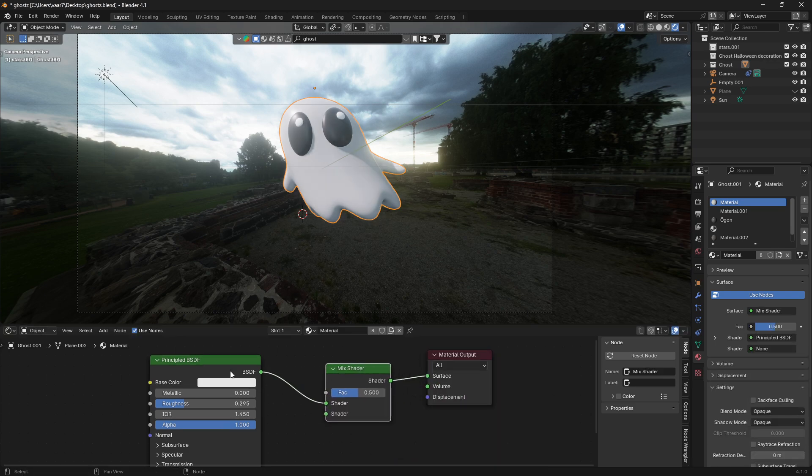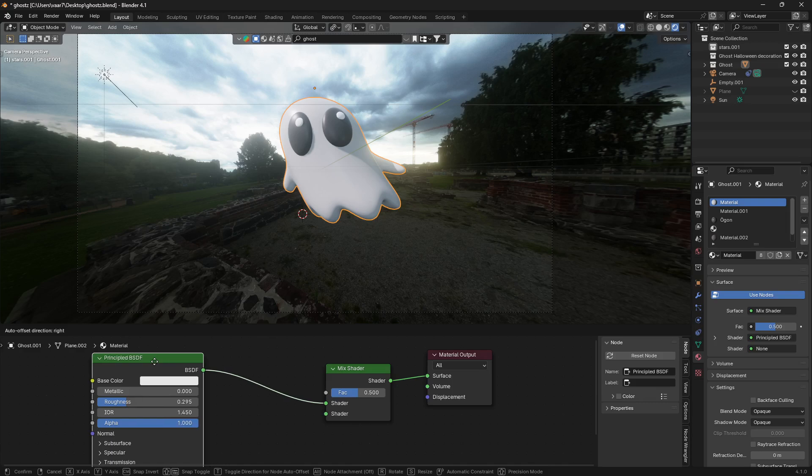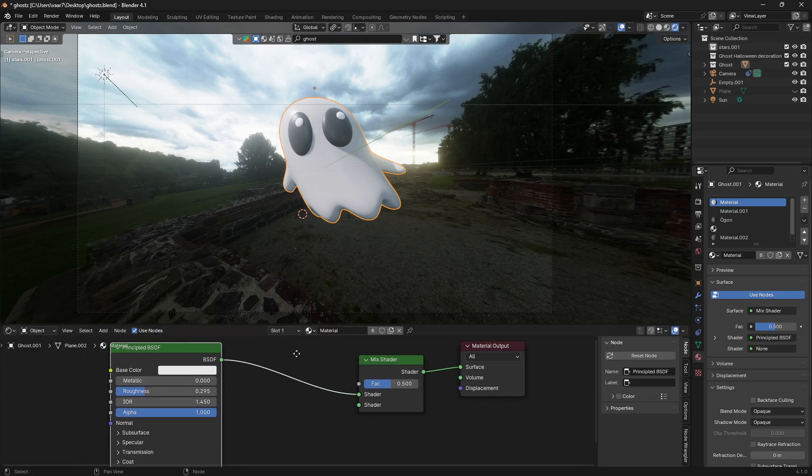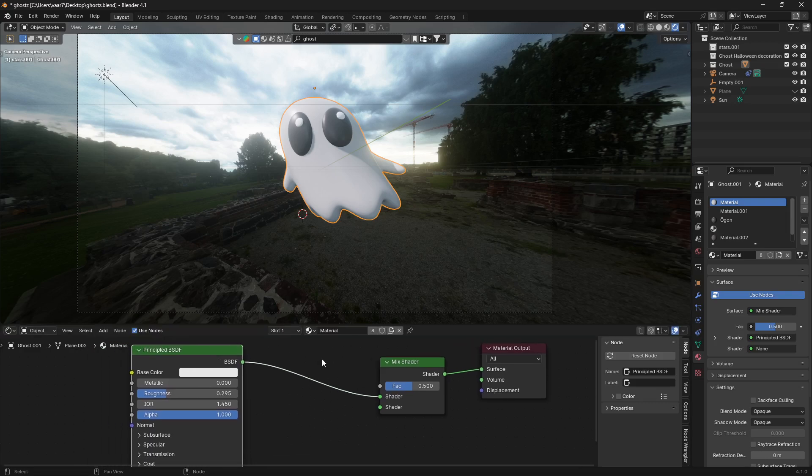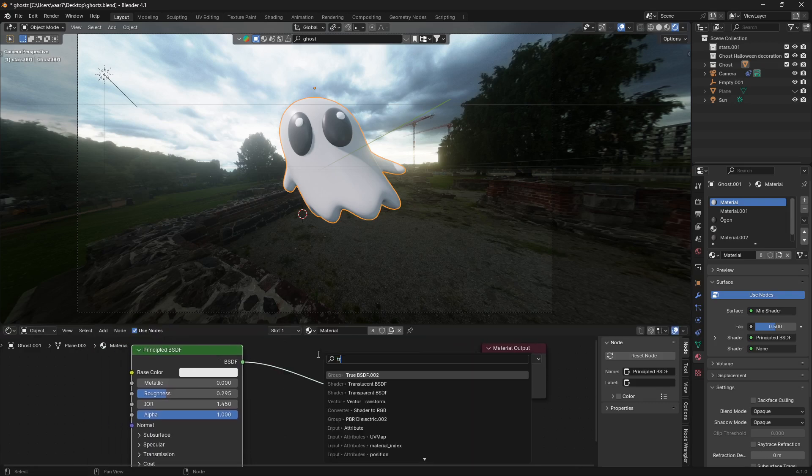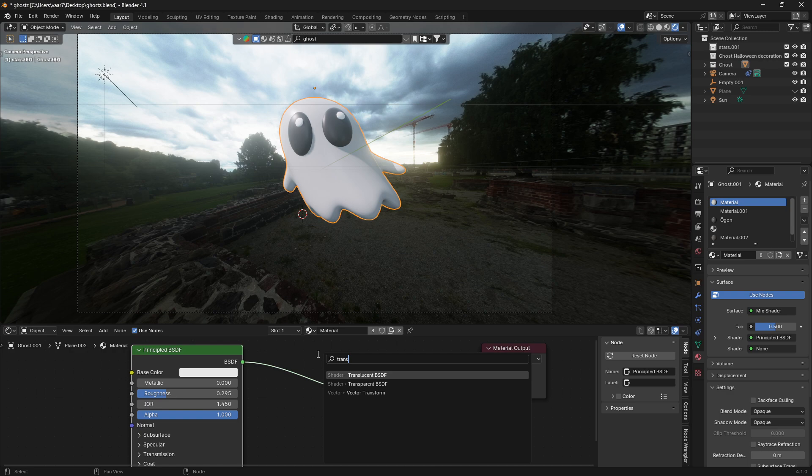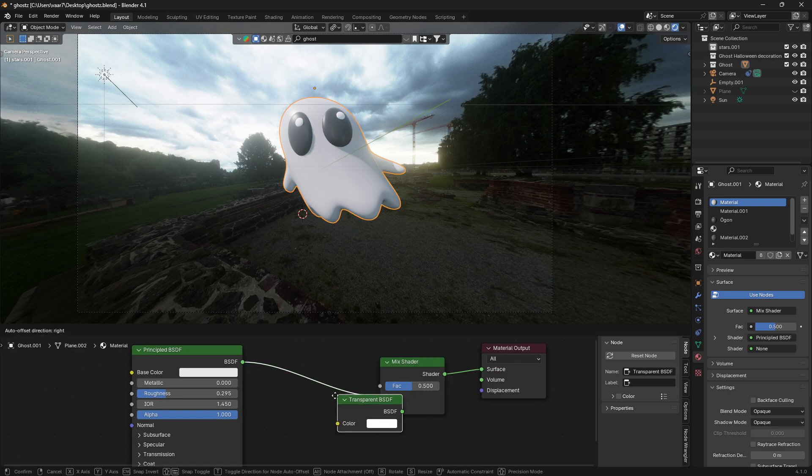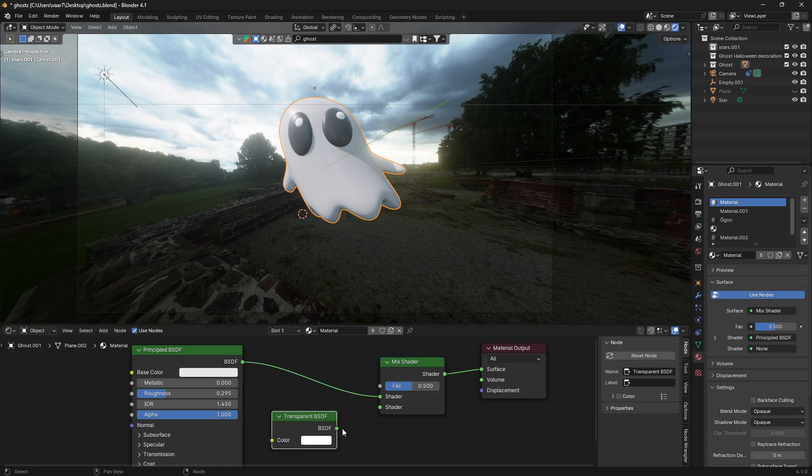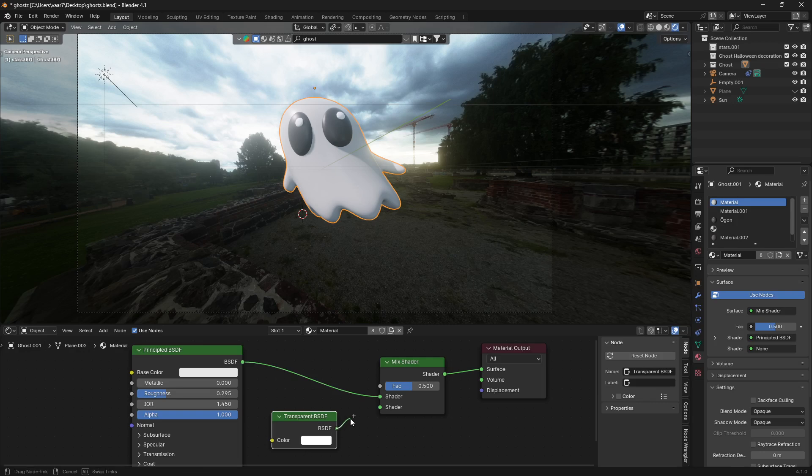The next node we're going to need is a Transparent node. Search for Transparent BSDF and then connect this Transparent BSDF